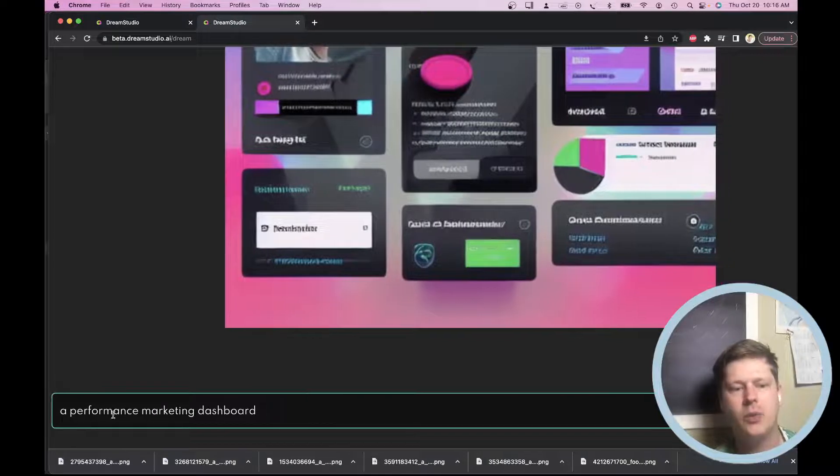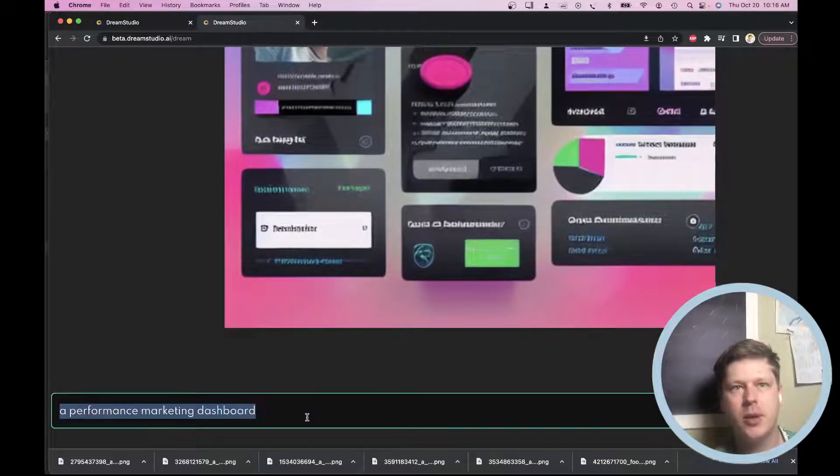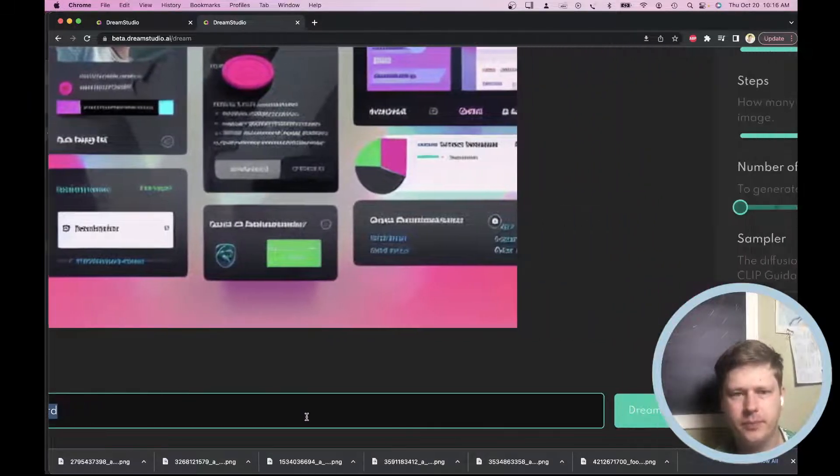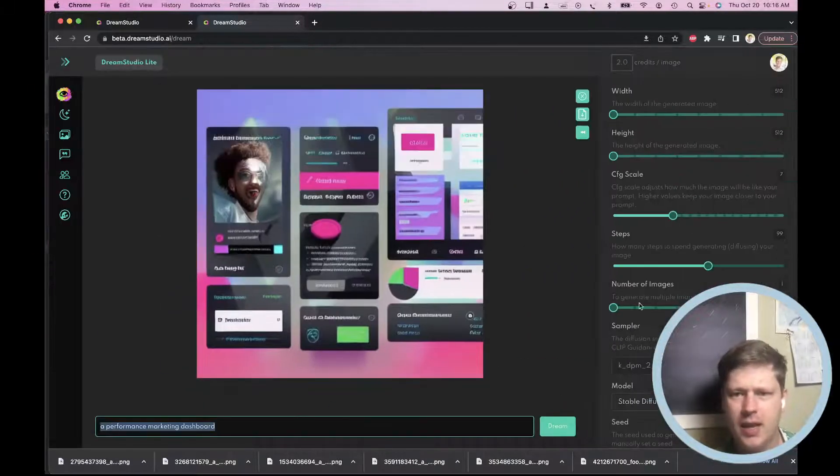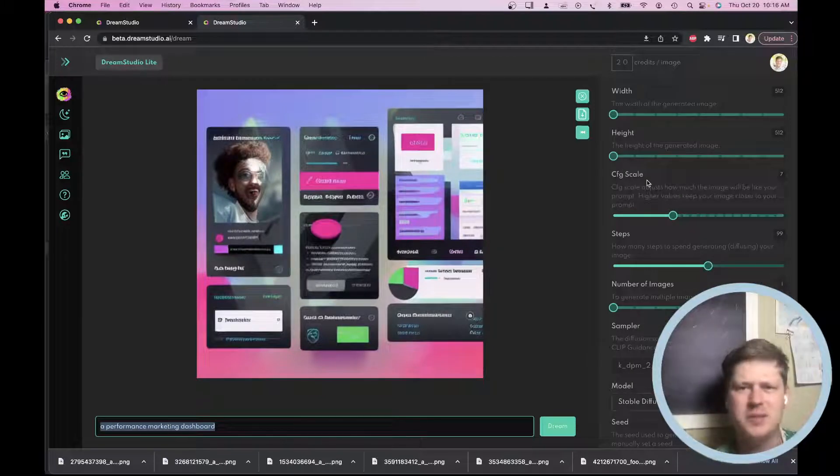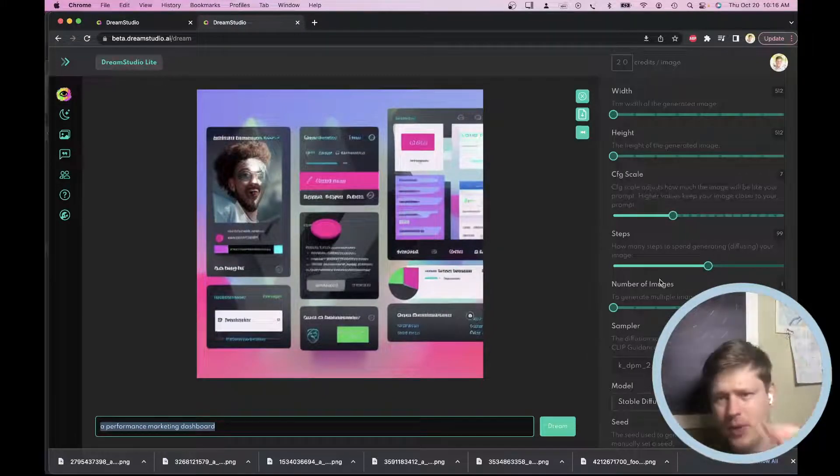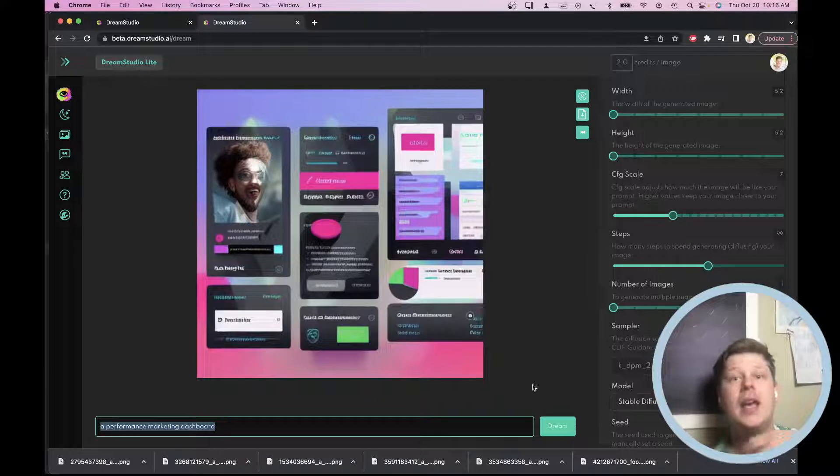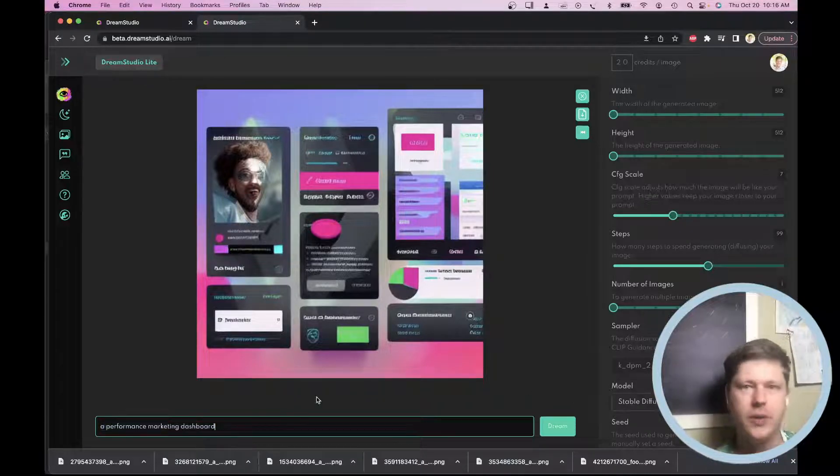And what it does, let me, it lets me add a text prompt and set some settings, size, amount of processing, similarity to my, all these things, and it will generate images based off of it.